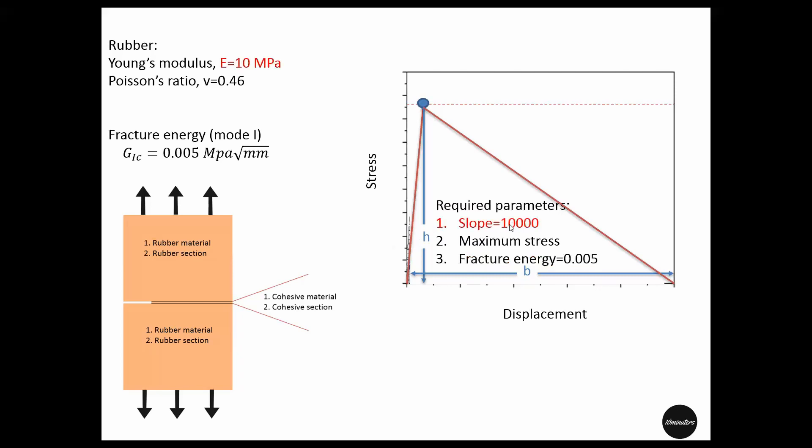One way to define the slope is to find the material Young's modulus that is close to the cohesive zone, which is rubber. So we will define about a thousand times the value that we have for this material as the slope or stiffness to the cohesive law. In this case, the slope becomes 10,000.